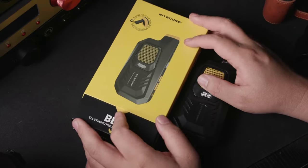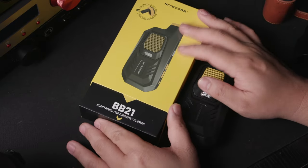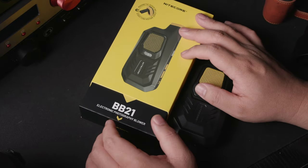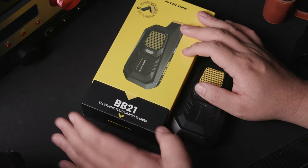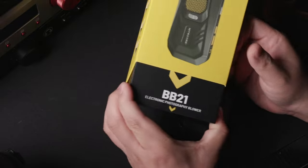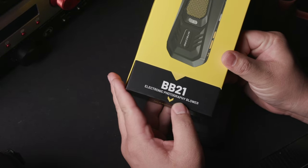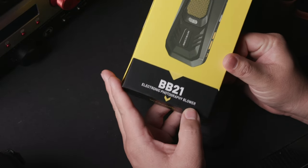Hello everyone and welcome to Zepi Productions. Today we'll be looking at a product that you never think you needed and that is the BB21 Electronic Photography Blower.